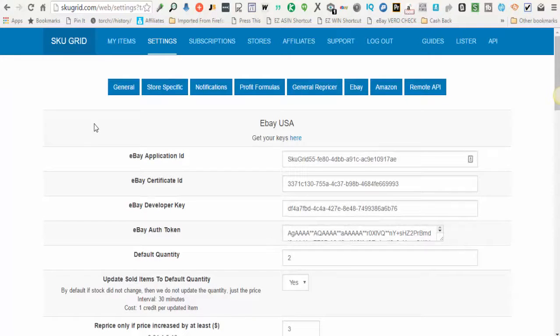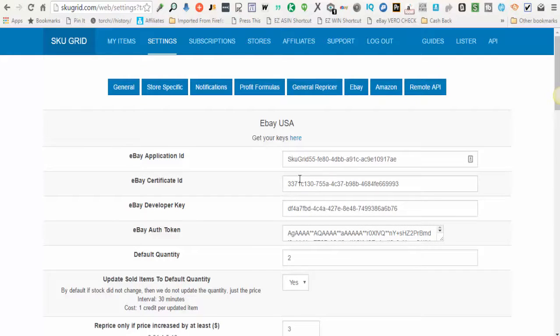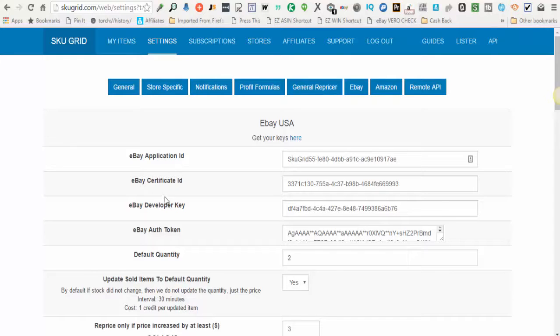When you return to the eBay marketplace that you selected, you'll notice that the keys for your eBay application ID, your eBay certificate ID, eBay developer key, and eBay authentication token have all been filled in for you.